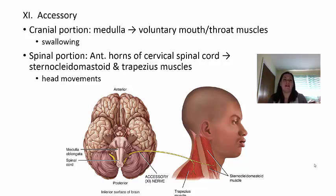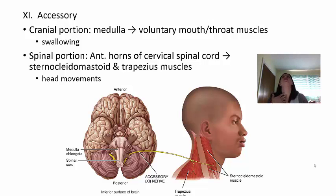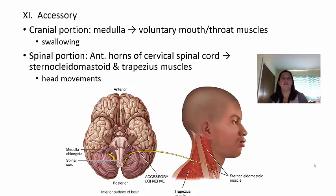Cranial nerve eleven is the accessory nerve, with two portions. The cranial portion takes messages from the medulla to voluntary mouth and throat muscles, allowing you to swallow consciously. The spinal portion travels through the anterior horns of the cervical spinal cord and communicates with the sternocleidomastoid and trapezius muscles — helping you turn your head, flex, extend, and shrug your shoulders. To test this nerve, have somebody place their hands on your shoulders while you shrug and resist downward pressure, confirming the nerve is working properly.